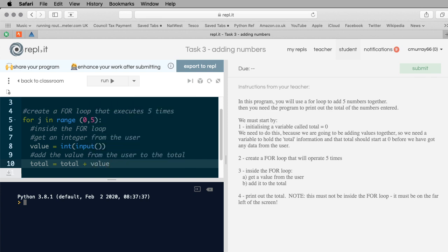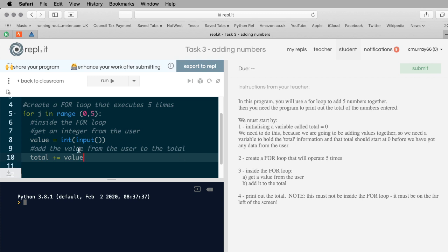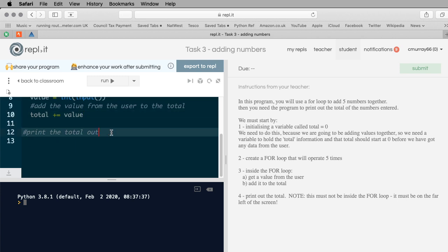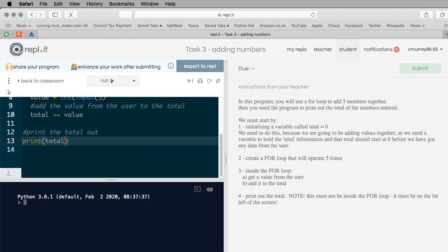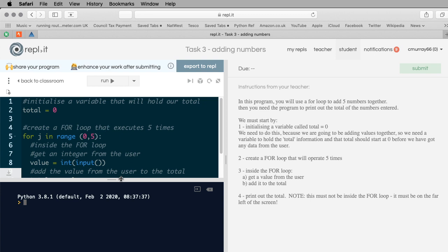Now we add that value to the total. We could do 'total = total + value', but the shorthand way in Python is 'total += value' - that just means total equals total plus value. Then print the total outside the for loop. I'm going to run it and add five ones - it should print out five. I'll run that again with one, two, three, four, five - one to five added together is fifteen, so it's fifteen.